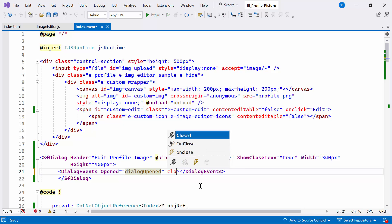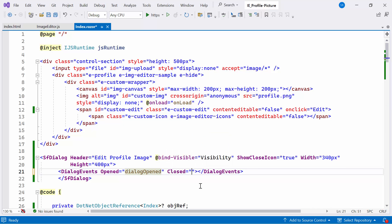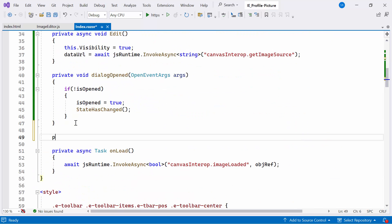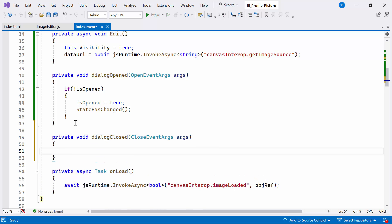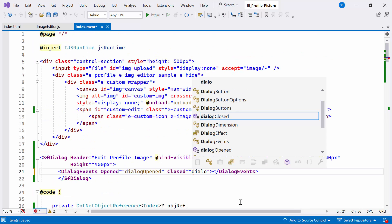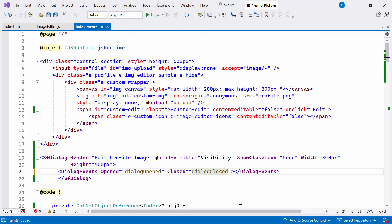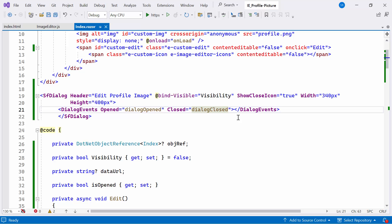Additionally, I set the closedEvent, which triggers when the dialog is closed. To do this, I create the private method named dialogClosed. Inside the method, the isOpen property is set to false, indicating that the dialog has been closed. Then I bind this method to the closedEvent. As I said earlier, when I click the edit button, the Syncfusion Blazor dialog opens. Inside the dialog, I'll show the imageEditor component.